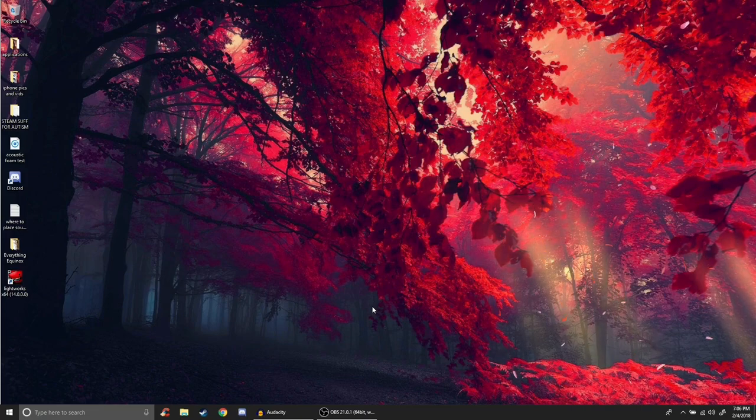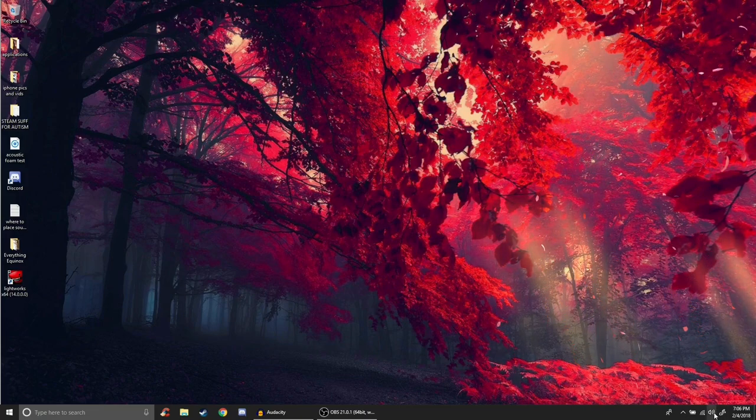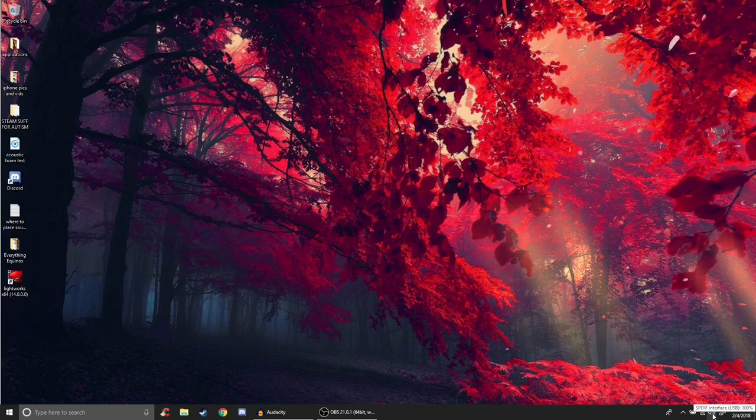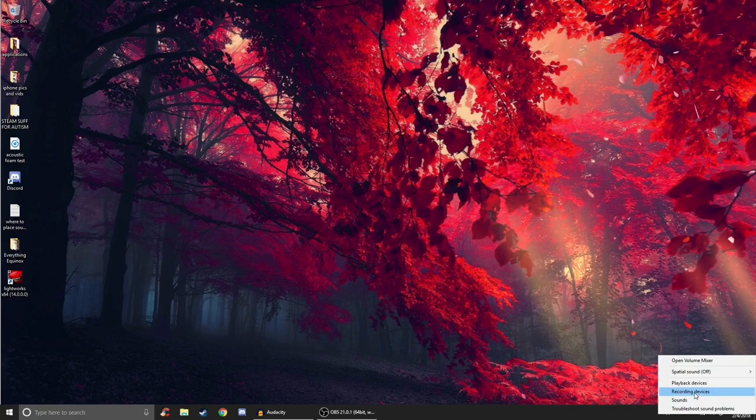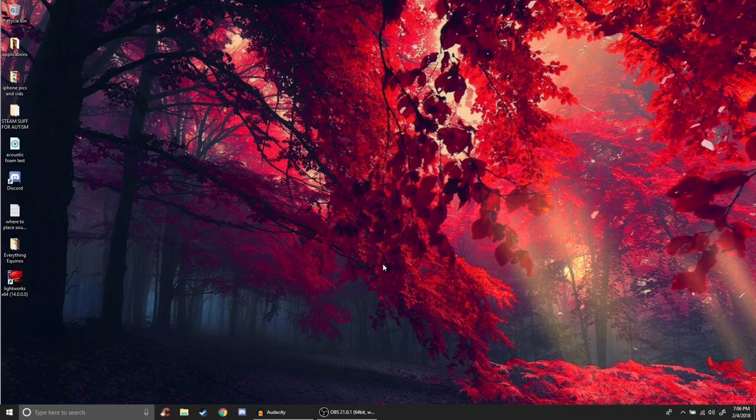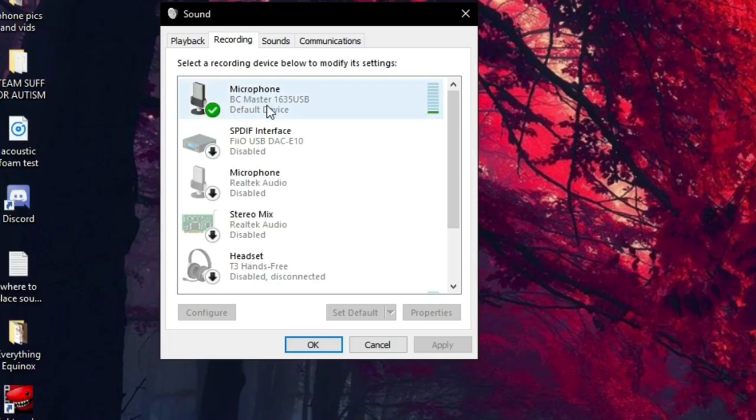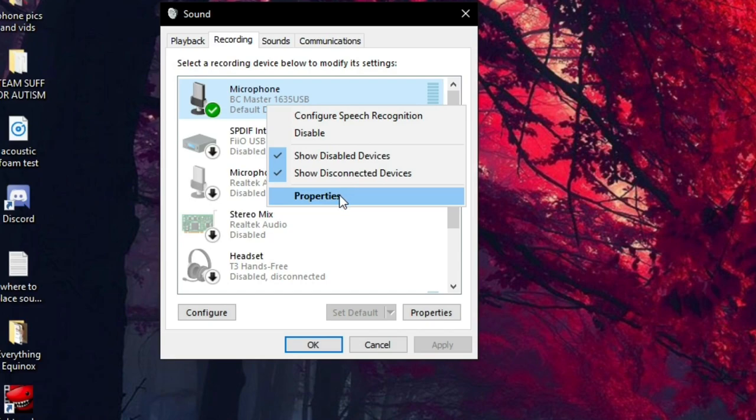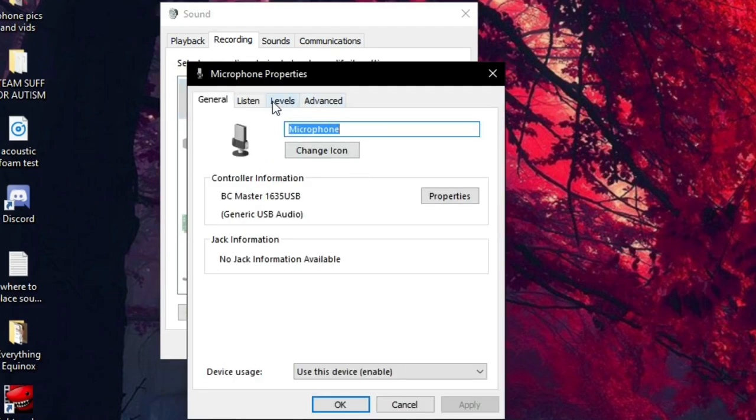So this is a super simple fix. All you have to do is go to your sound preferences icon down here, right click on it, go to recording devices and then go to your current microphone, right click on it and then go to properties and then go to levels.